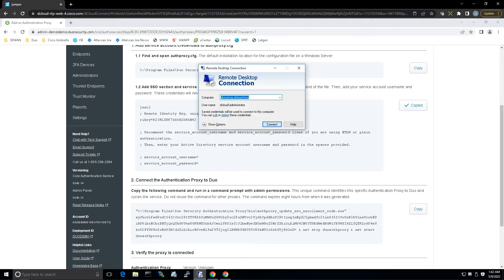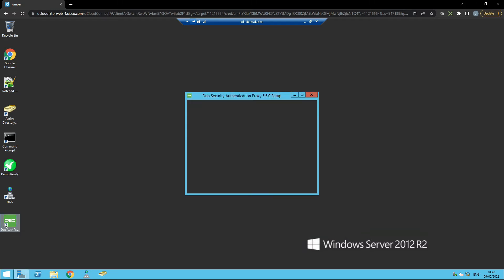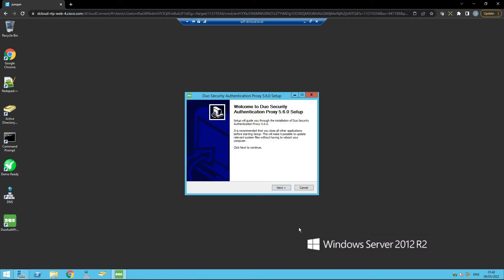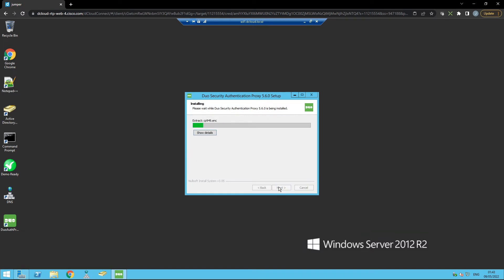Let's jump into our system and run the Duo Auth Proxy installation. We'll go next, next, and let that installation complete.